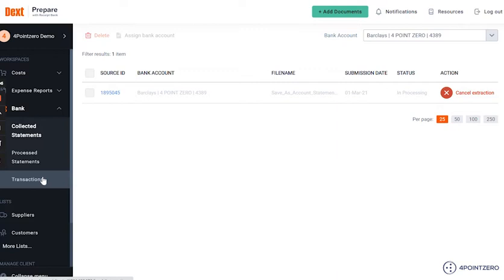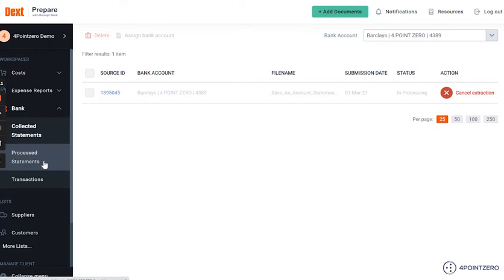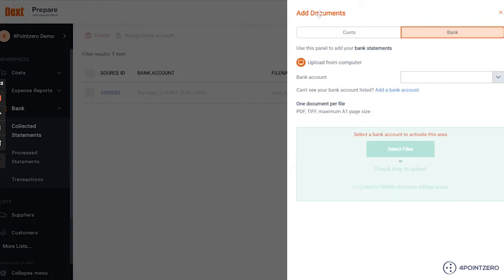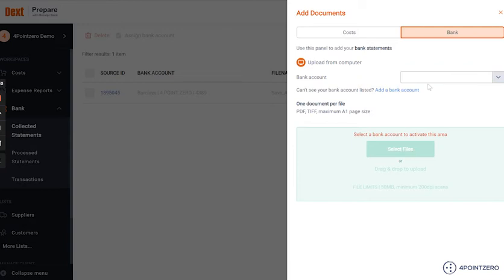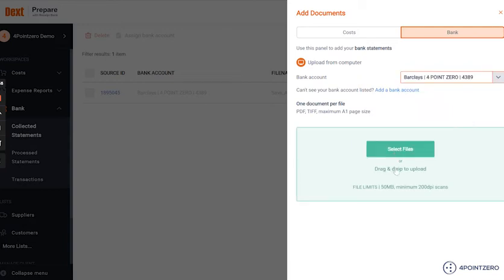You can manually add bank statements from both the Collected Statements tab and the Processed one. In order to add a bank statement, navigate to your top right and click on the green Add Documents button, then follow the instructions. Choose the bank account for which you are uploading the bank statements, then either drop the file or click on the green button and select the file from your computer.